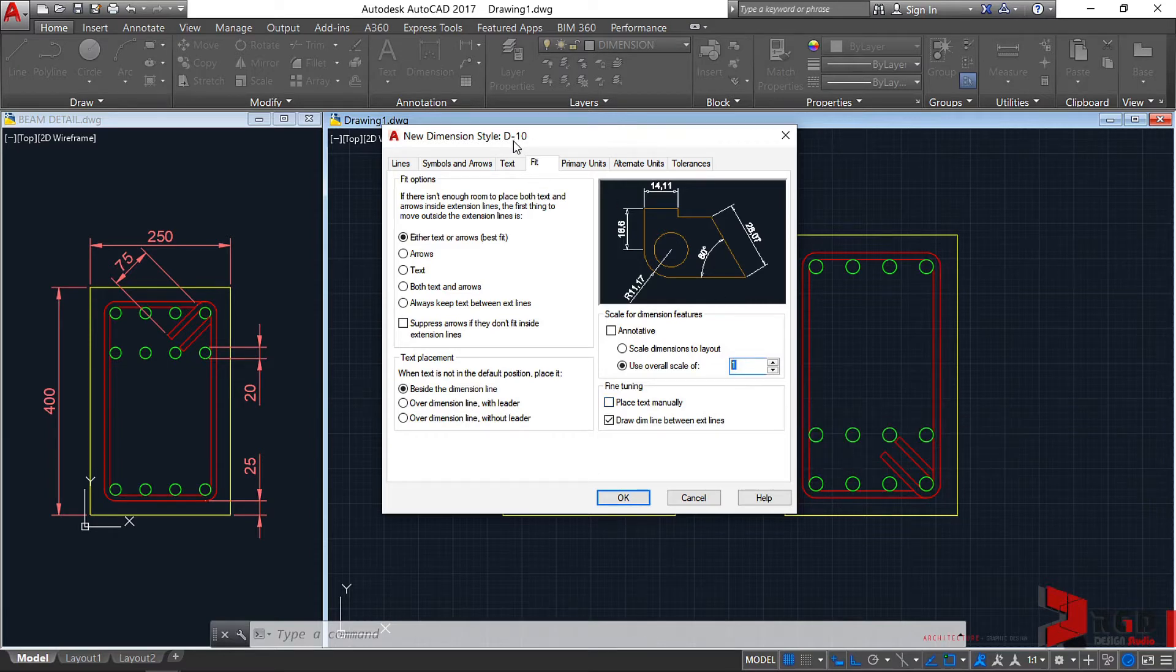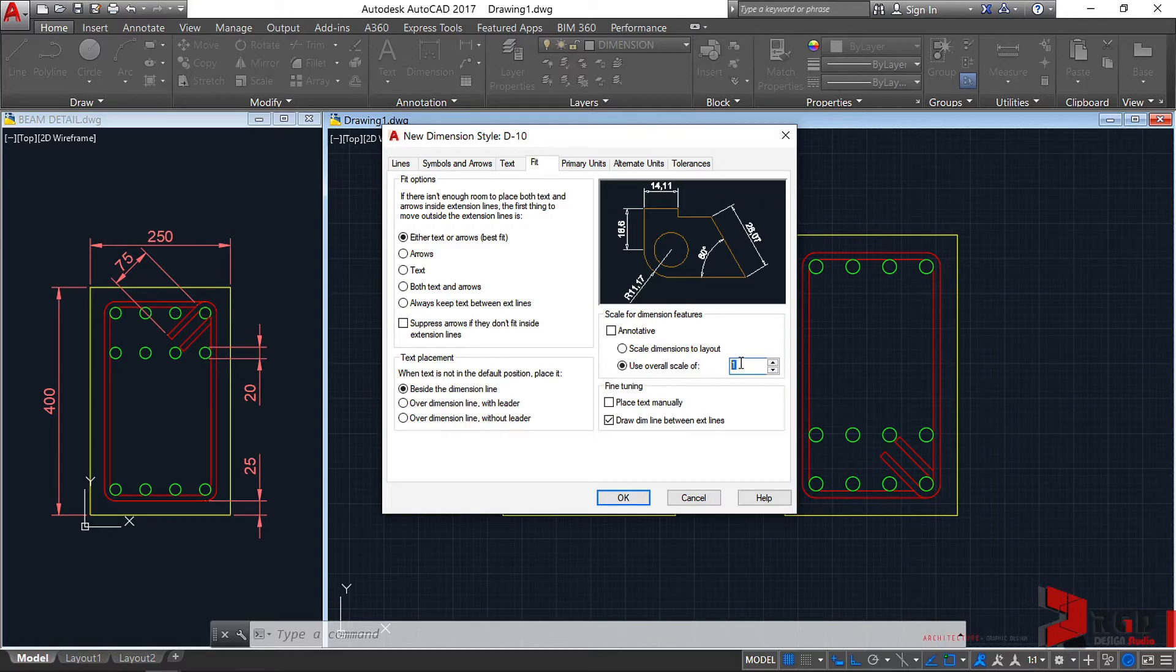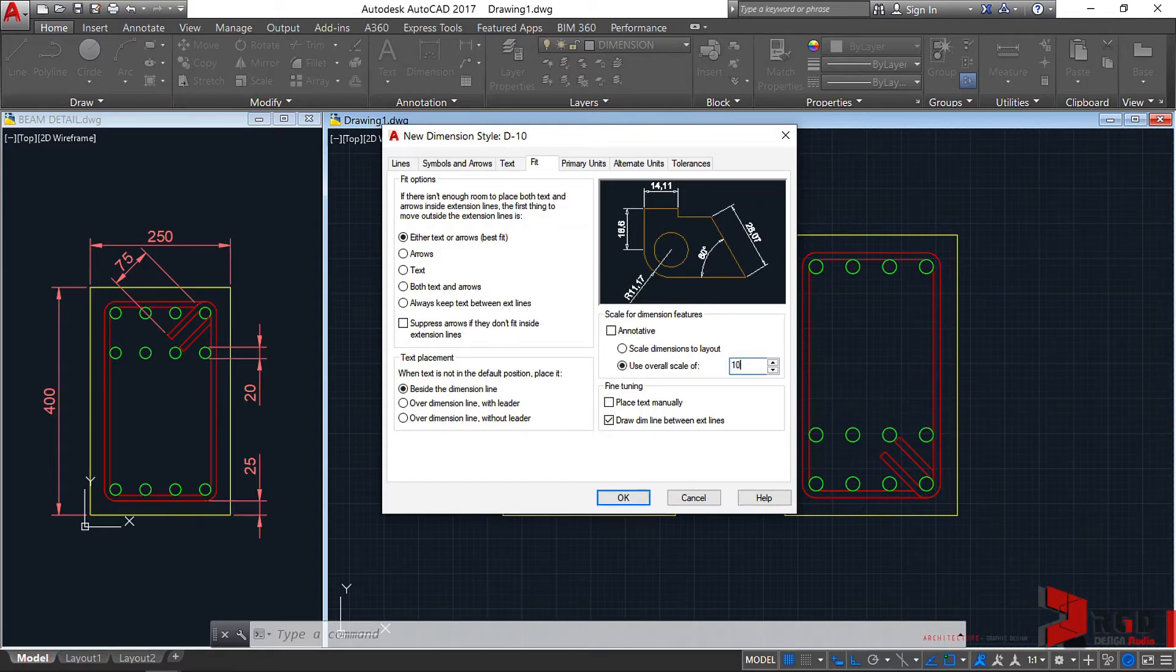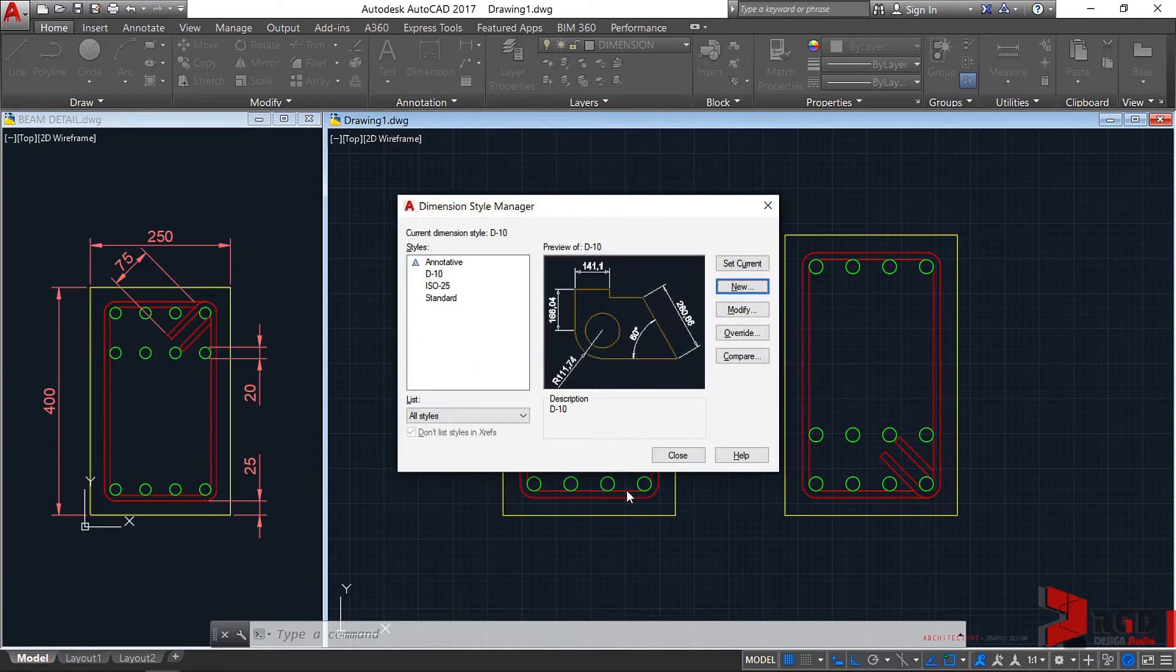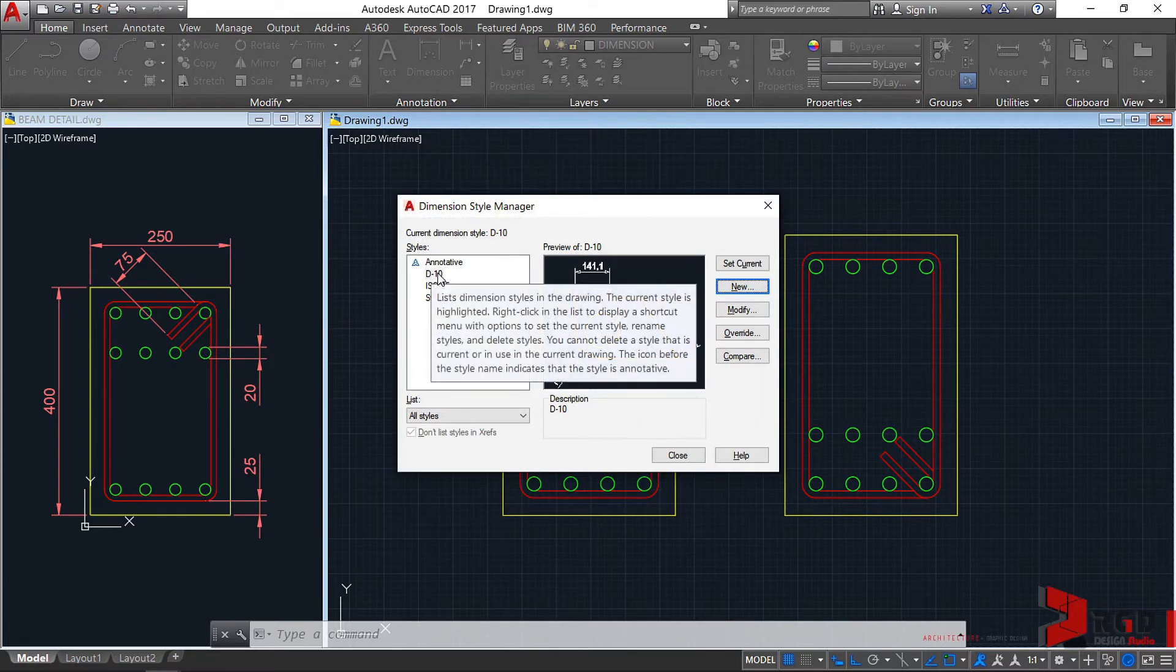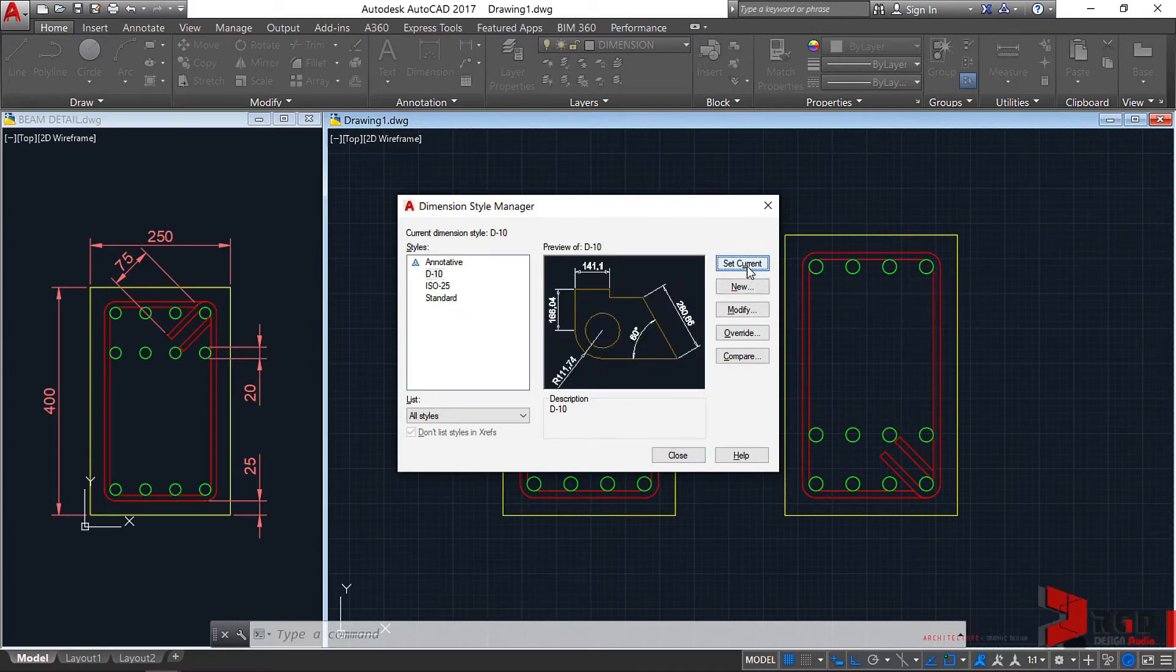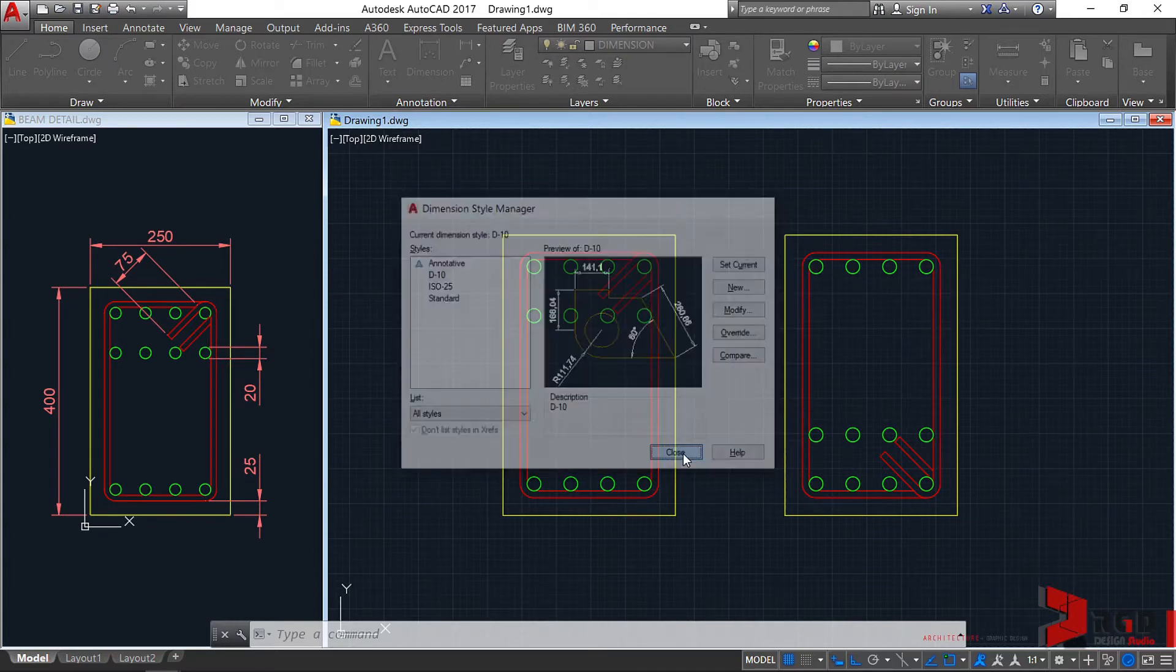This is intended for 1 is to 10. So we use the factor of 10. We type here 10. And then, okay. Let's select our new dimension style and set it as the current. And then close.